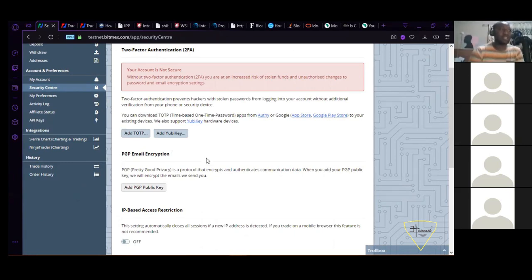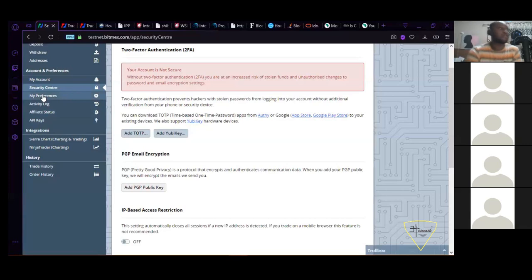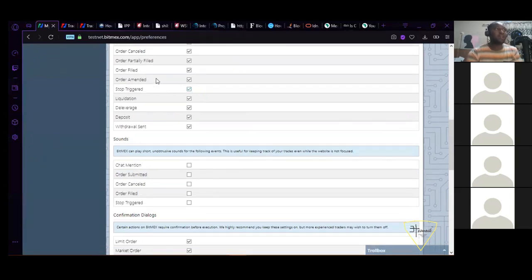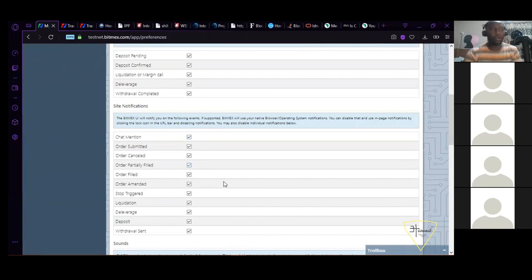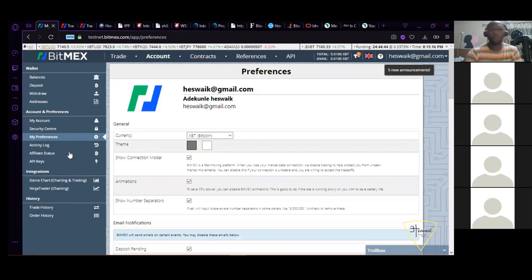From the security center you can set your security. For the free account I don't put security on it, but it's best to have Google Authenticator activated. If you have Google Authenticator activated, even if everybody knows your password, if they don't have access to your phone — the phone that generates your Google identification — they will not be able to log into your account. They cannot withdraw. Your email getting hacked won't compromise your account. The preferences tab is where you can activate notifications, stop triggers, email alerts for your positions, and other settings.